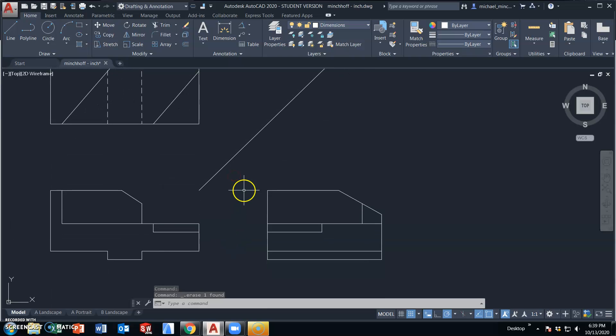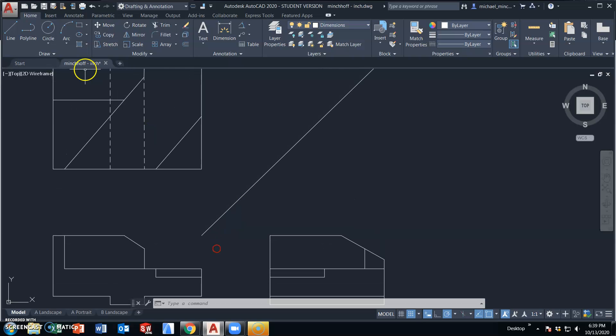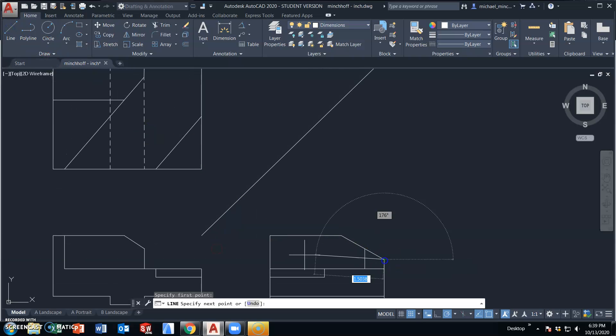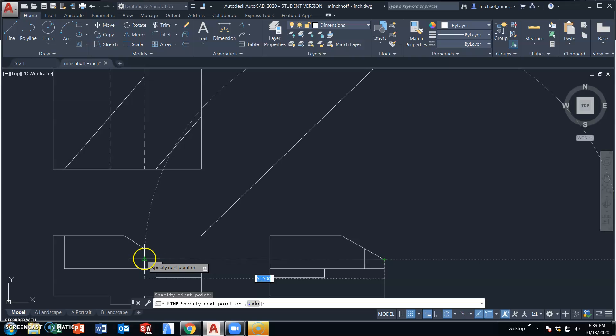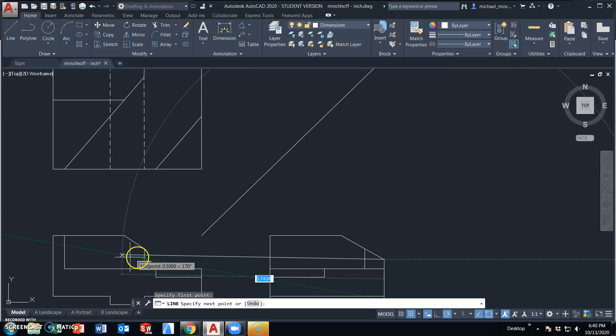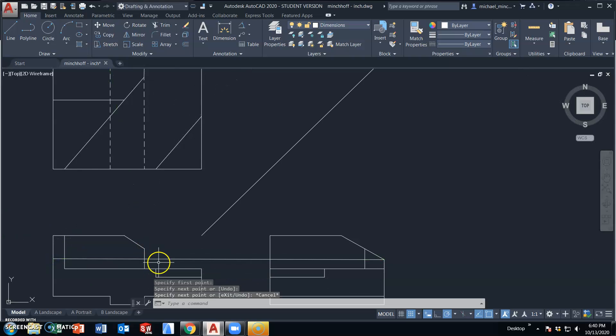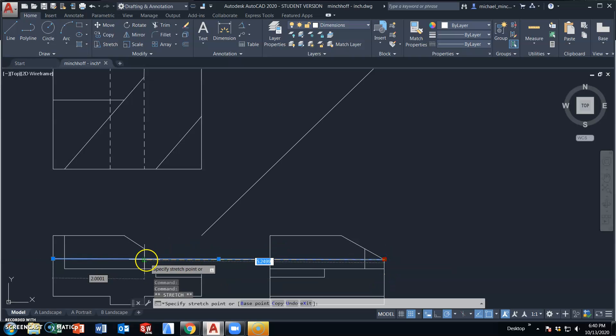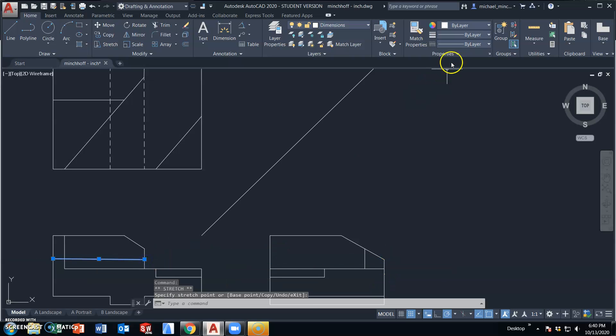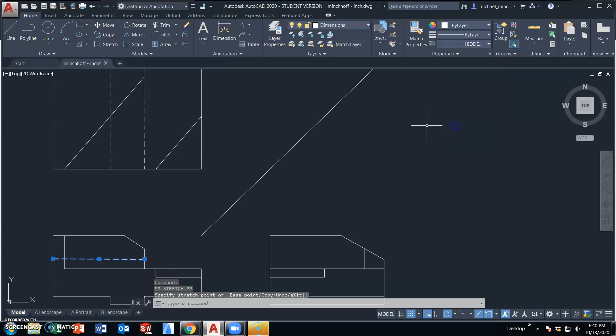Now all that's left is the counterbore hole. No, I have a hidden line. I'm missing this hidden line. This is the hidden line. This line will be hidden. Back edge projection. And this line is hidden.